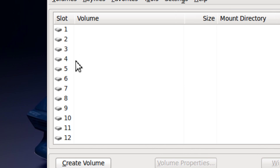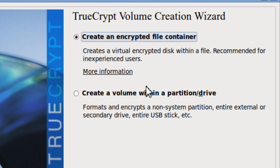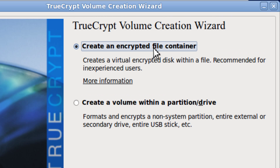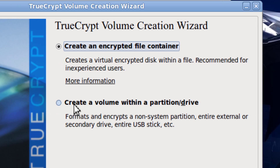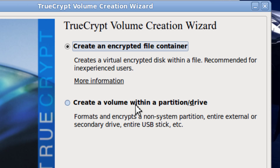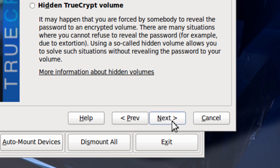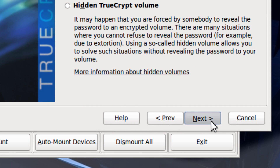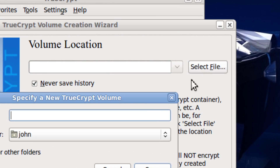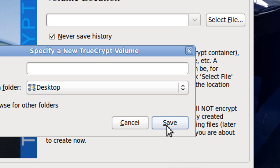I'm going to make a volume. You pick the type you want to make — you could pick a file container, which is an encrypted file, or a volume which is a partition or drive. Click Next, and then pick standard or hidden. I'm going to pick standard. You can select a location — I'm going to select the desktop and save.